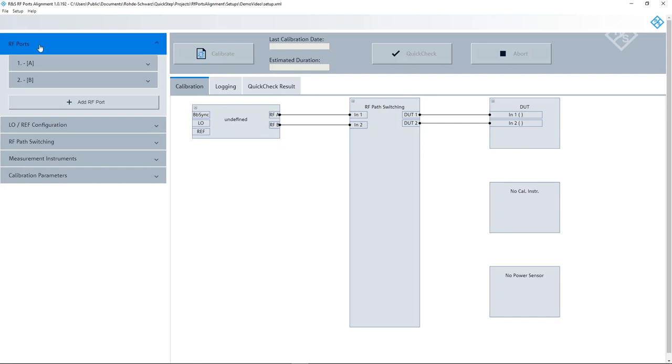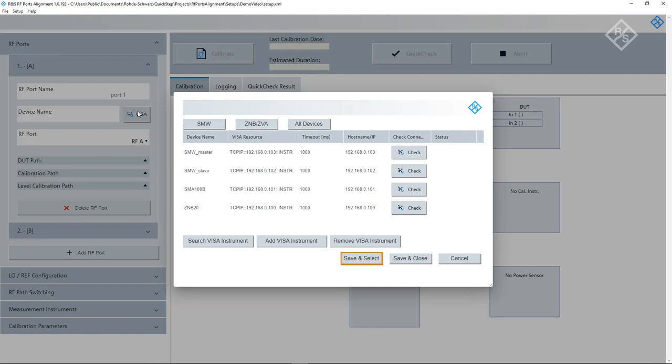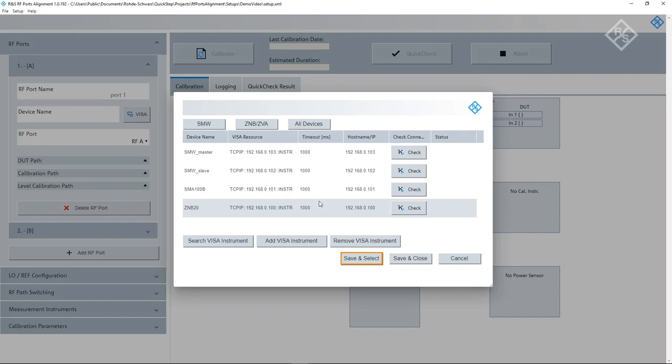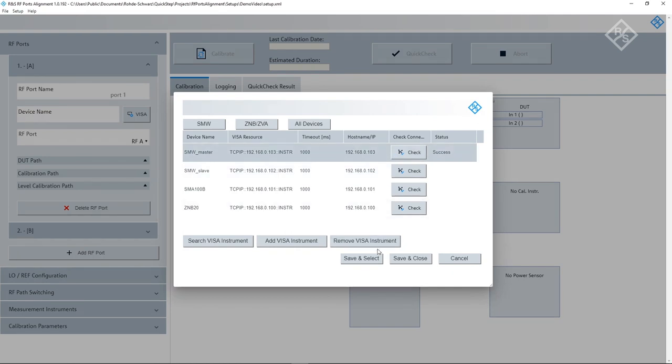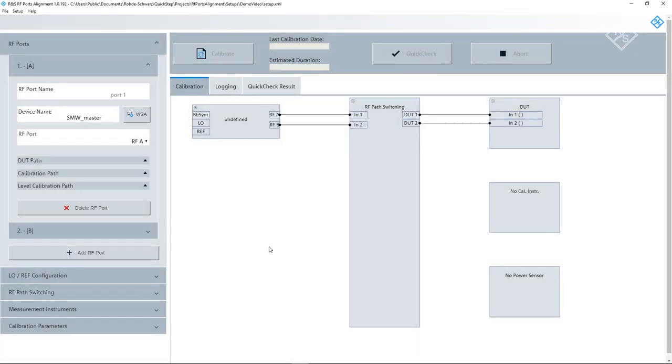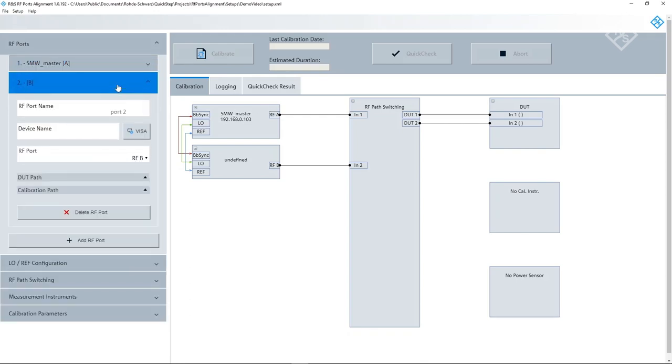At first, we define the RF output ports of our setup. By default, we have two undefined ports. When we open the menu and click on Visa, we can select a vector signal generator here. We have four instruments in the list that we added by clicking on Add Visa Instrument and entering their IP addresses. We can now check the connection to the SMW and then click on Save and Select to save the list and select the device. We choose RF port A of this SMW, which shall be the first port in our setup.